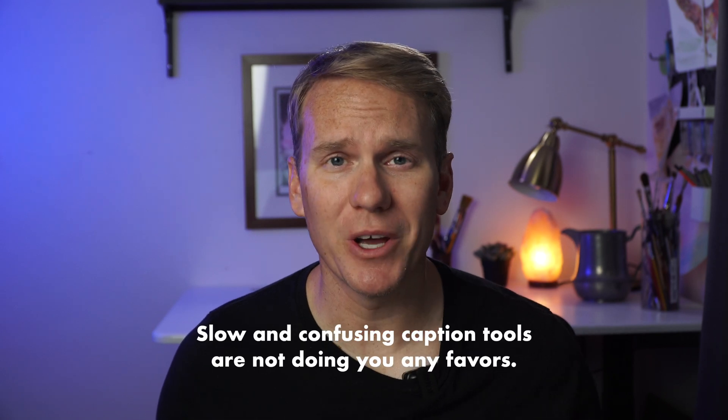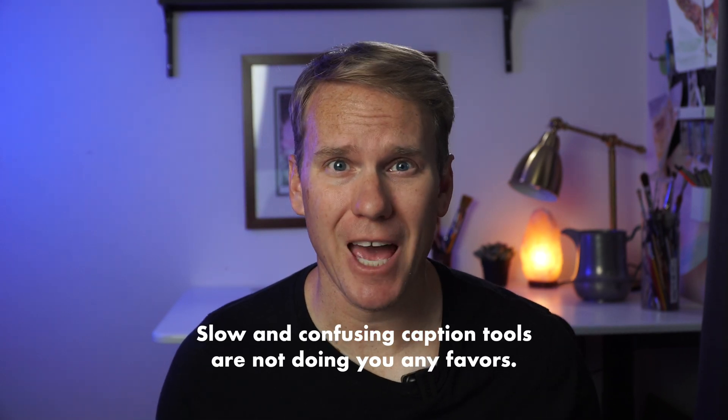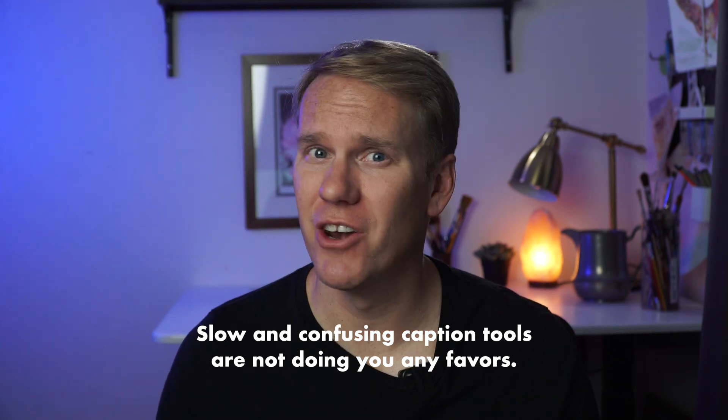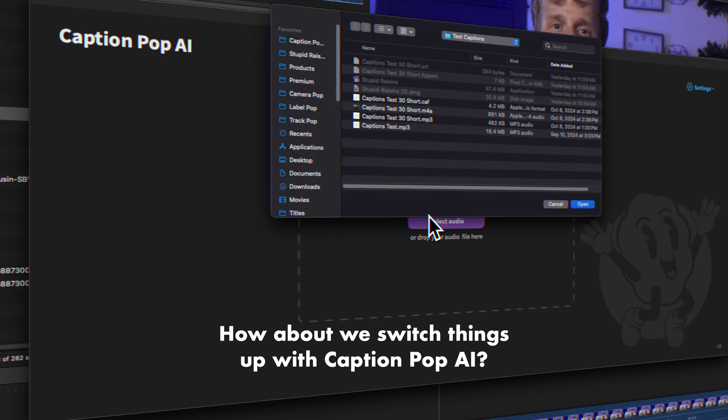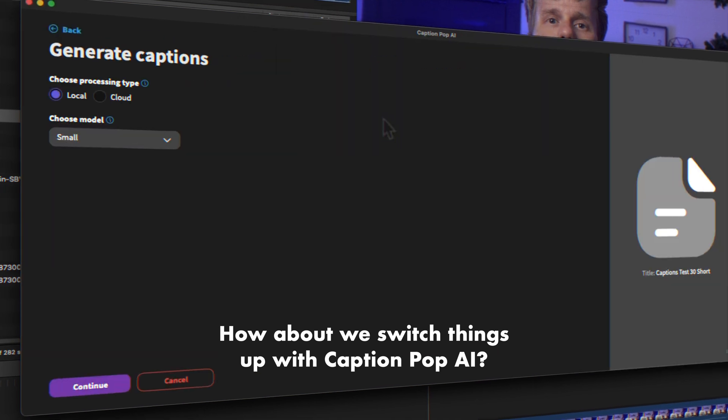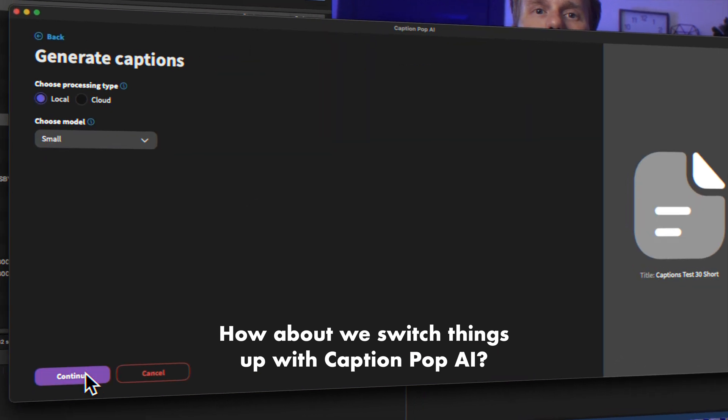Let's be real, slow and confusing caption tools are not doing you any favors. How about we switch things up with CaptionPop AI?